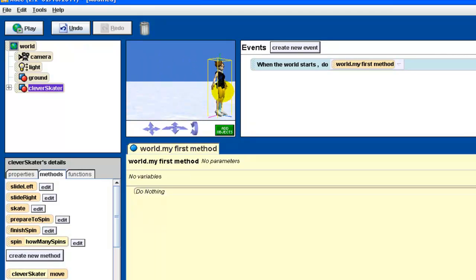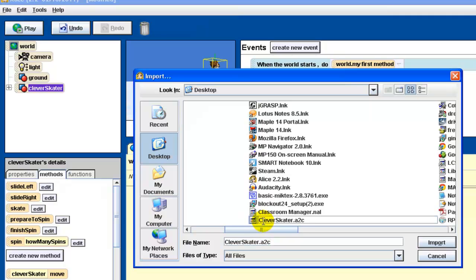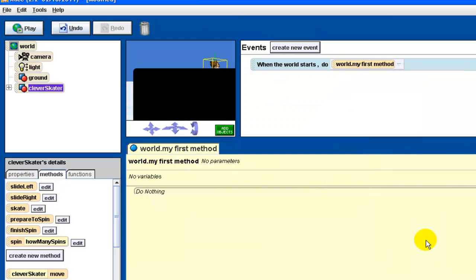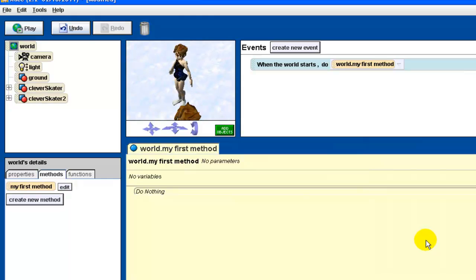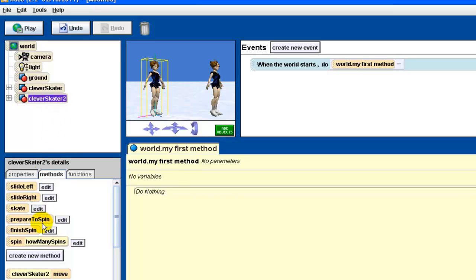You can import as many clever skaters as you want — just go to File > Import and bring in another clever skater. Both instances will have the same collection of methods. Your job is to go through all of this, then send me that clever skater class file — the .a2c file — for your assignment.